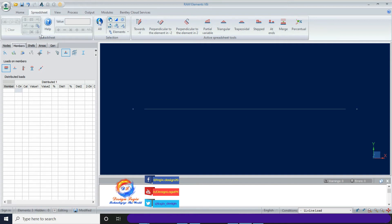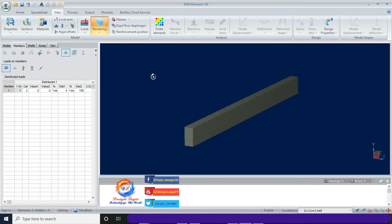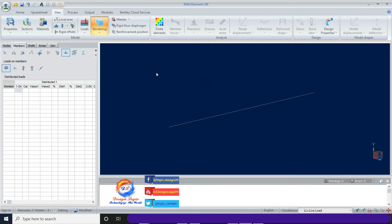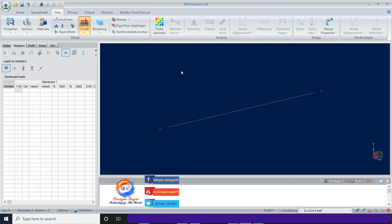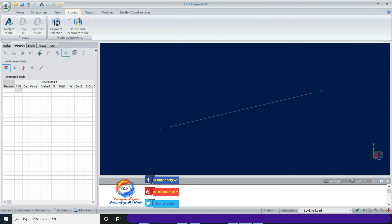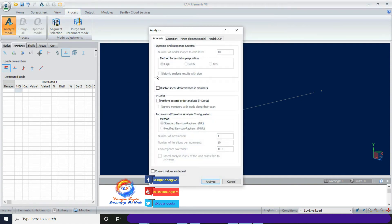Click on the View tab, click on Rendering, and select the member to show the rendering. The beam is now showing in 3D. Then click on the Process tab, click Analyze Model, keep the default options, and click Analyze.